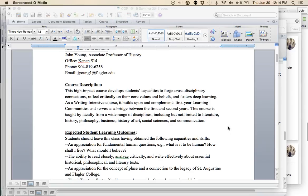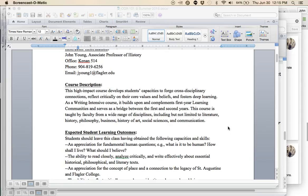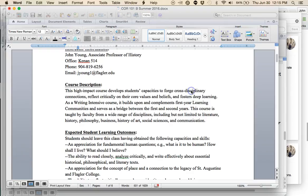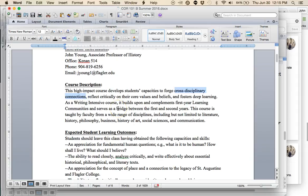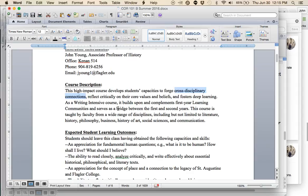As a writing intensive course, it builds upon and complements first-year learning communities and serves as a bridge between the first and second years. This course is taught by faculty from a wide range of disciplines. I am a historian, though this has been taught by faculty from just about every department on campus.